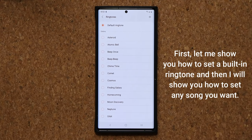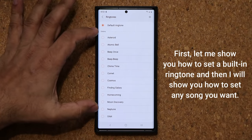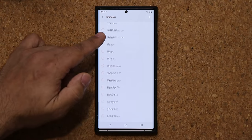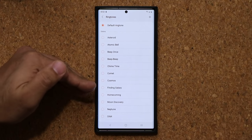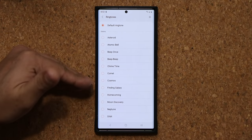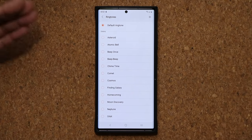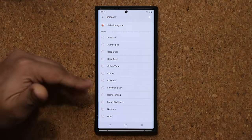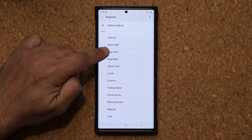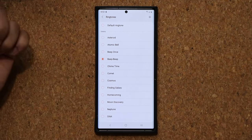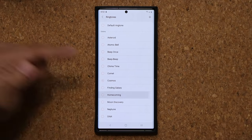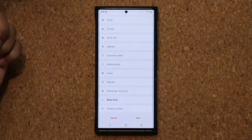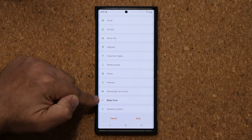When you first tap on the ringtone, it's just going to give you the basic built-in ringtones in the actual smartphone. You can pick any one of these ringtones and assign it to that particular contact, so when that contact calls you, you hear that ringtone only and you can identify that contact. I can pick any one of these. Once I pick it, it's going to show up right here.